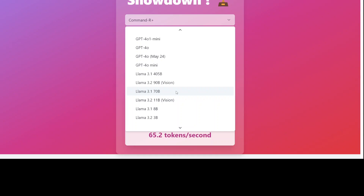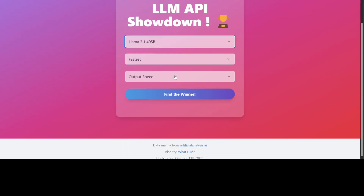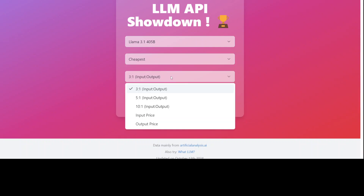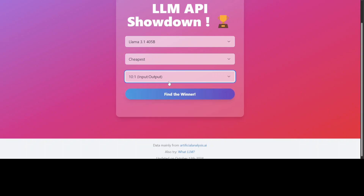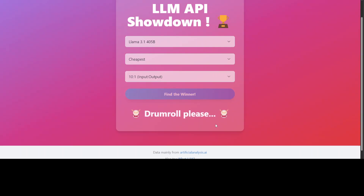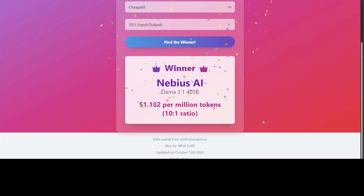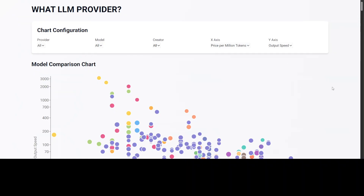Let's check out Llama 3.1 45B — maybe looking for the cheapest option. Let's find the winner and check it out. Interesting — it comes back with a result.